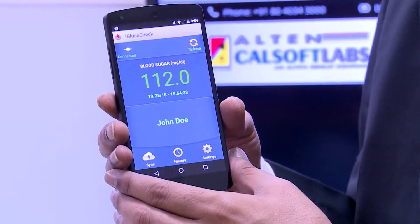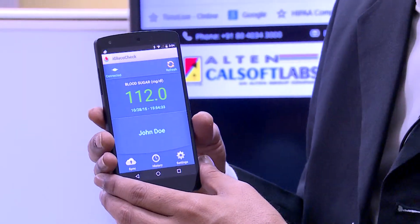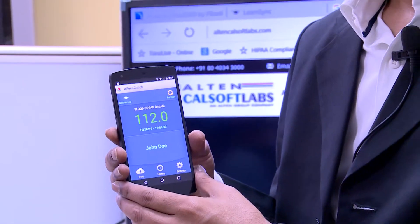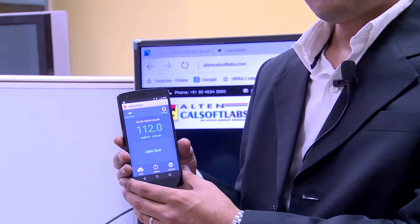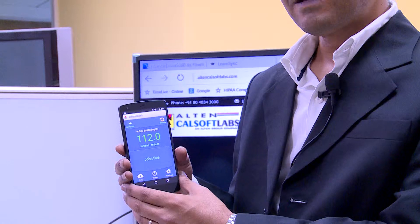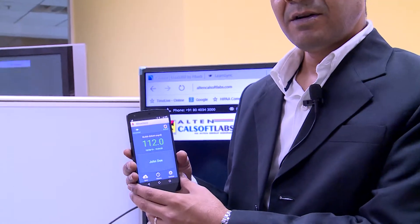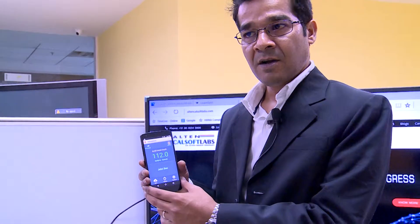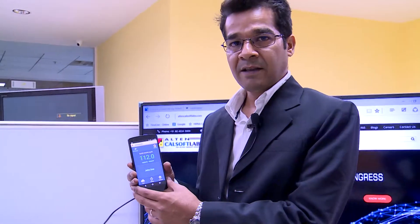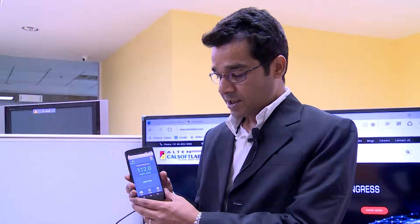At the cloud platform, the complete history of the patient's glucose readings is available for the diabetologist, the hospital, or any healthcare service the person is associated with.